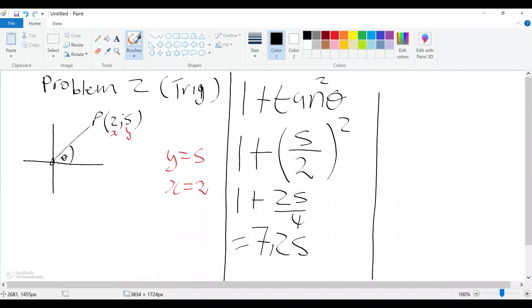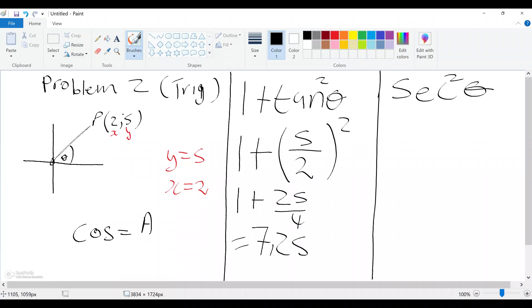Let's do another problem, and then from there we will do the CAST diagram. This next problem uses reciprocals. You need to remember: what is the reciprocal of sec? From part two of this series, we know that the reciprocal of sec is cos, and cos is equivalent to adjacent over hypotenuse.